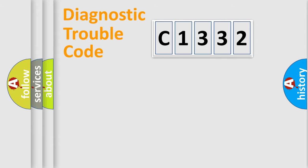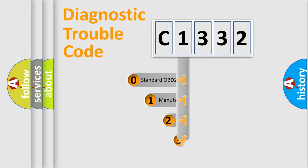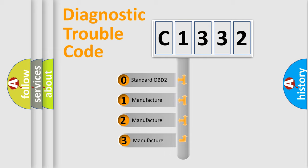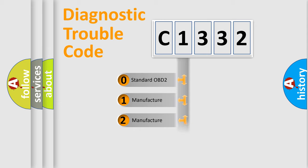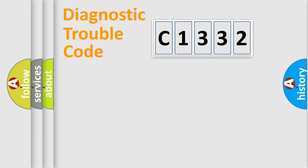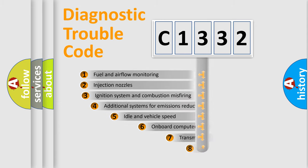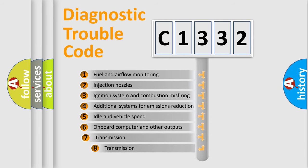Powertrain, body, chassis, network. This distribution is defined in the first character code. If the second character is expressed as zero, it is a standardized error. In the case of numbers 1, 2, 3, it is a more prestigious expression of the car-specific error.